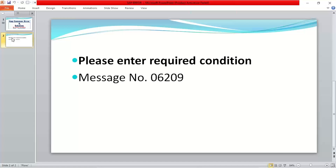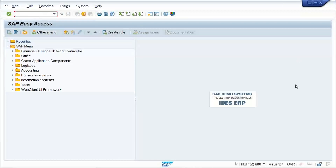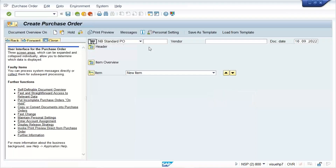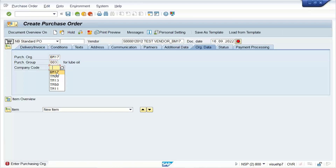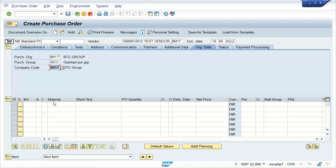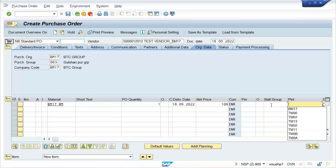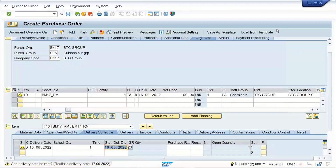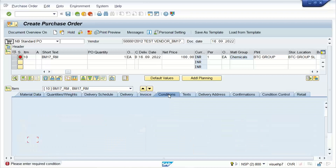We'll see the solutions but won't go into too much detail because this is coming from the Material Management side. This error is appearing at the time of creation of a purchase order. Let me set one up — I'll give a vendor, material master, a particular date, net price, and storage location.